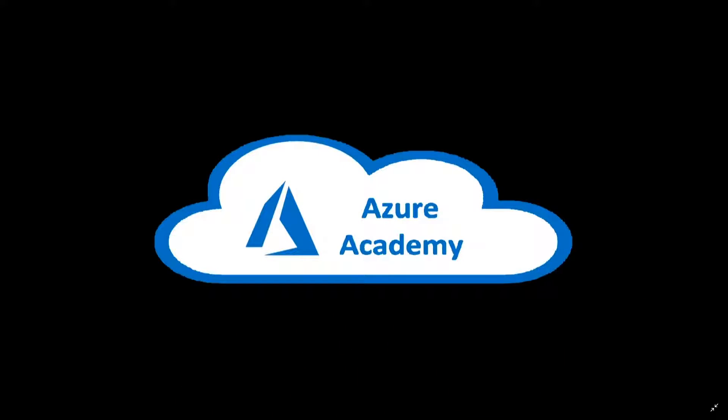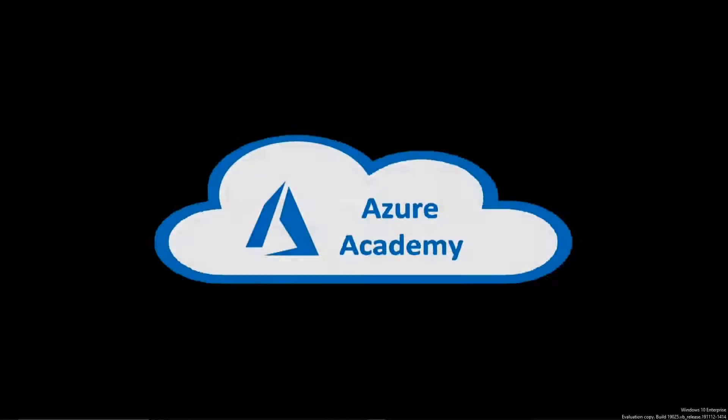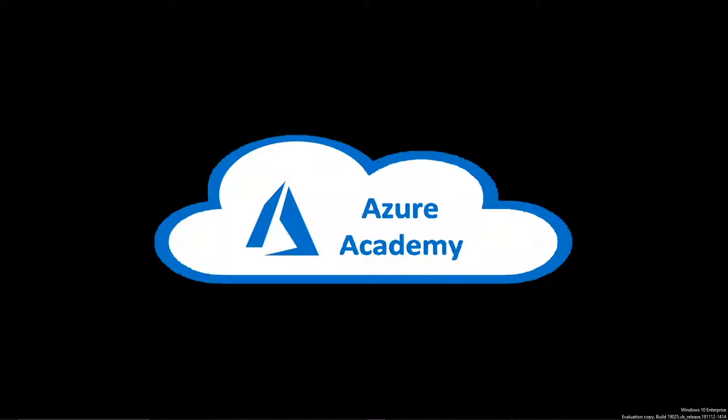I'm Dean Cifola and this is the Azure Academy. You know, the cloud is unprecedentedly dynamic and requires so many ways to keep in touch with what's going on, otherwise you just lose track of it all.